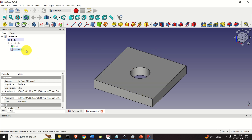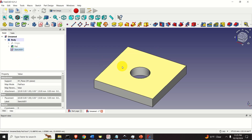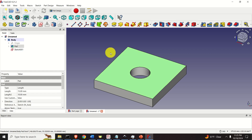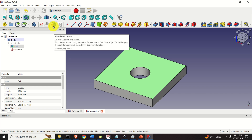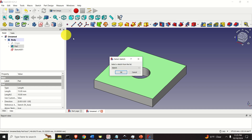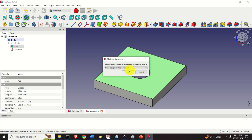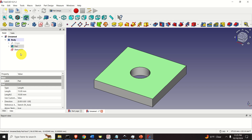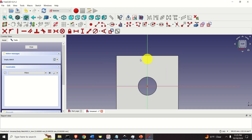Make sure that this plane is selected, then click over here — this icon will map the sketch to this face. Select Sketch 001 and click OK. Keep the option Plane Face Current or Suggested. Now if you double click over here, we are currently sketching on top of the part.